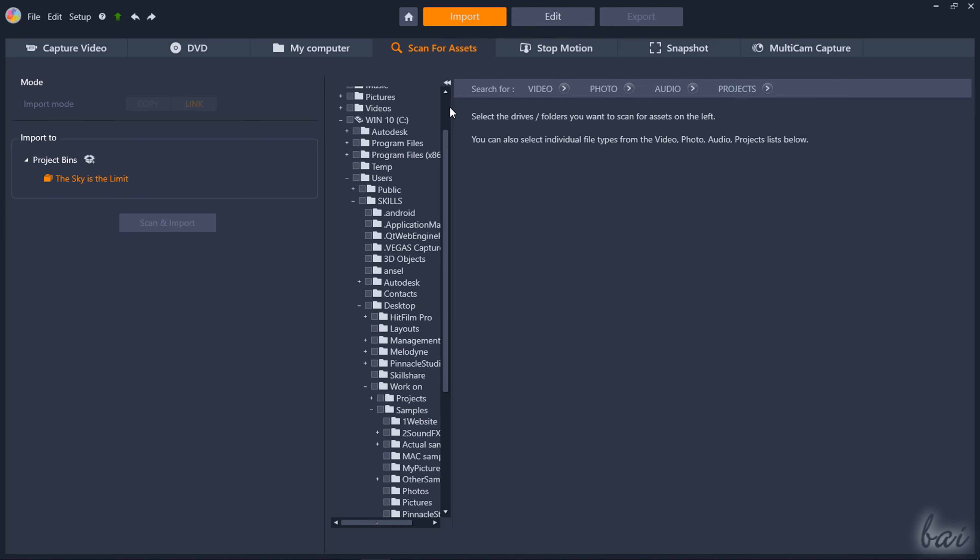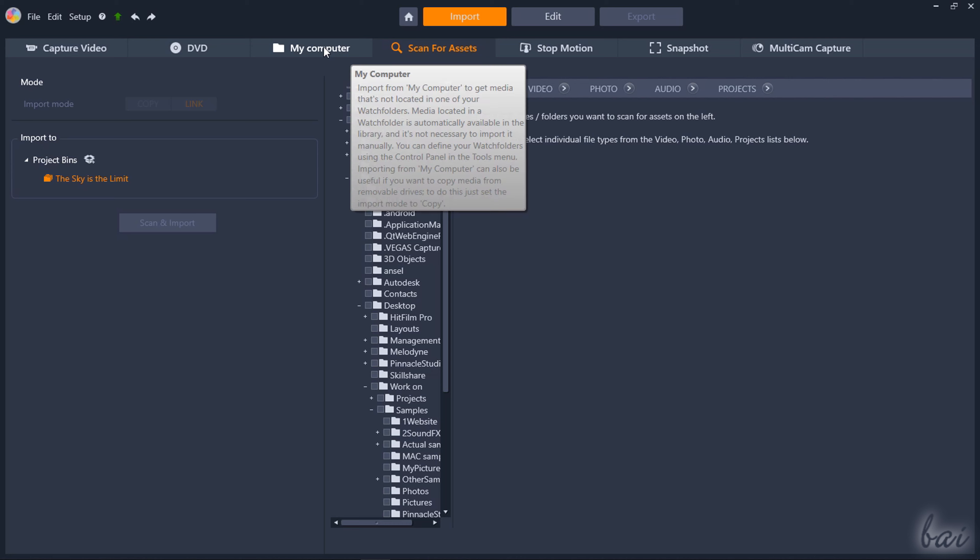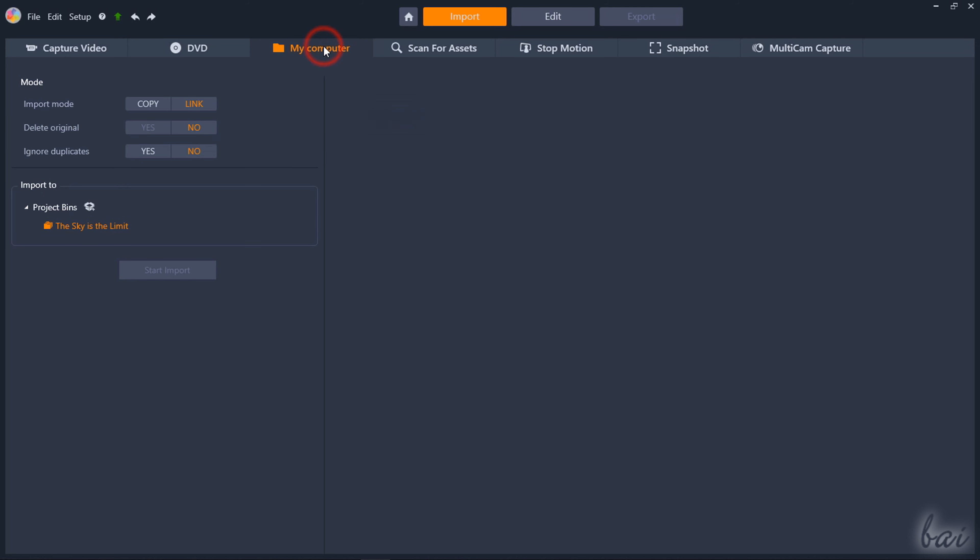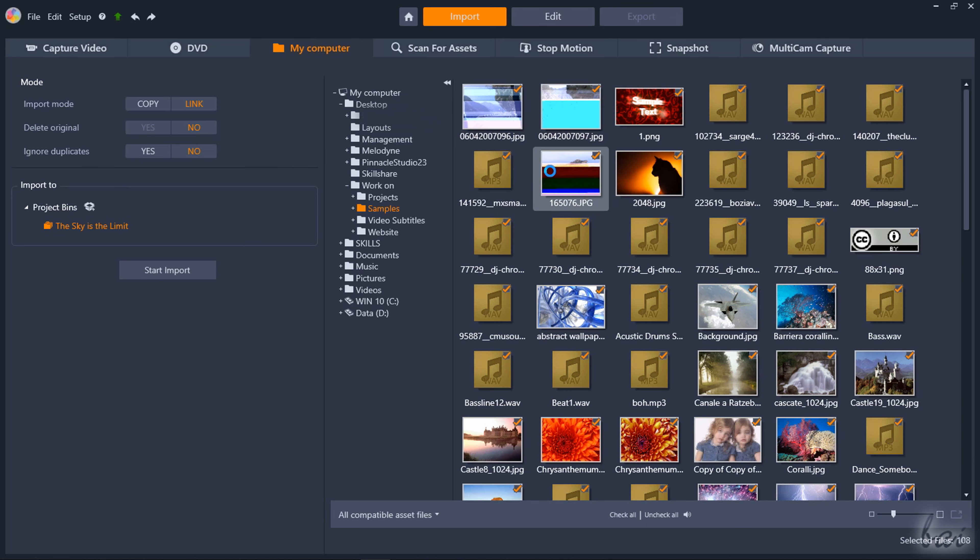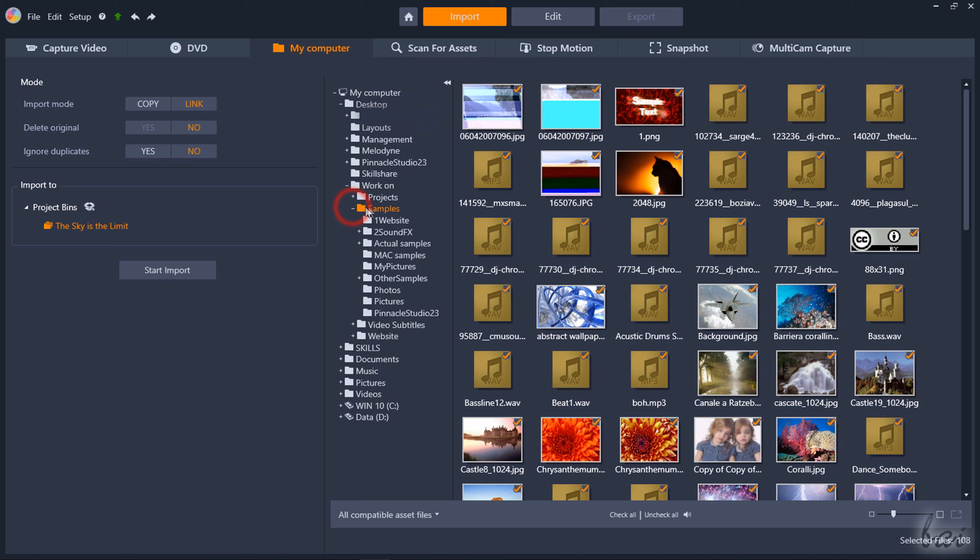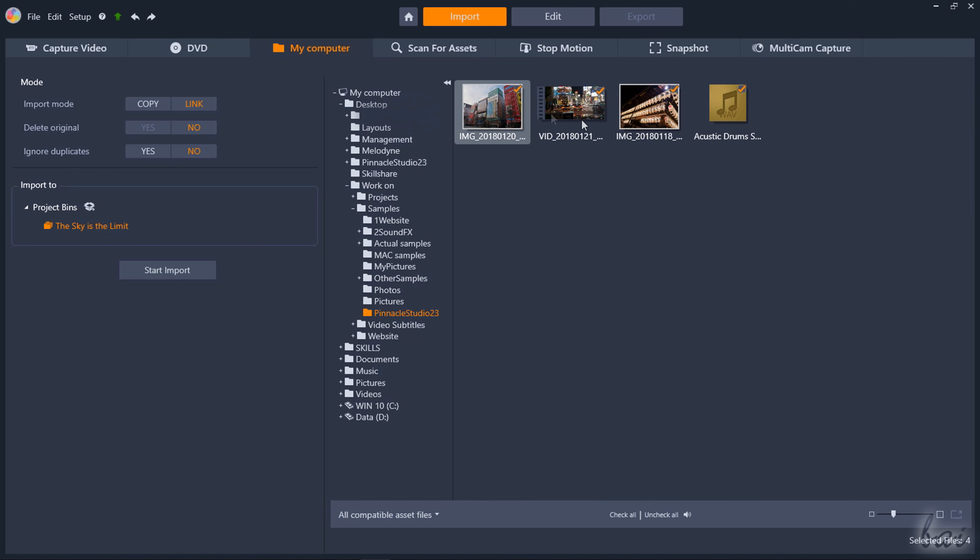If you choose My Computer you can browse for the media files by hand through your computer folders. Click on the interested folder first and then select all the files you want to import by adding markers in their top right corner.